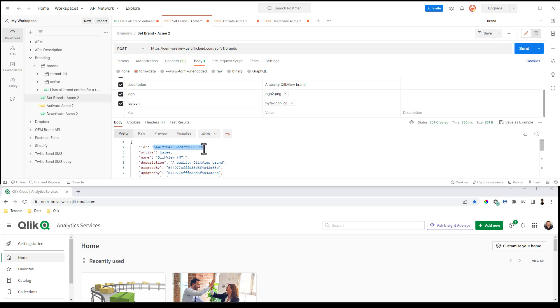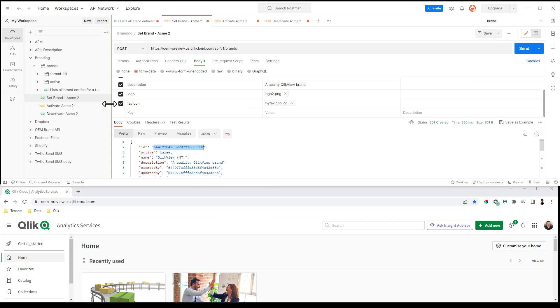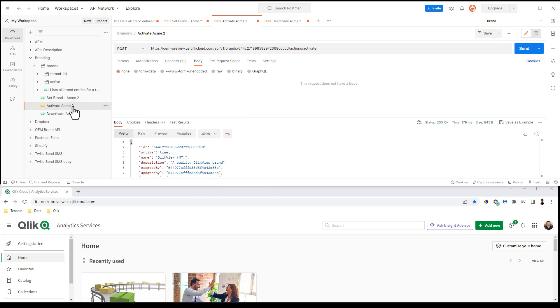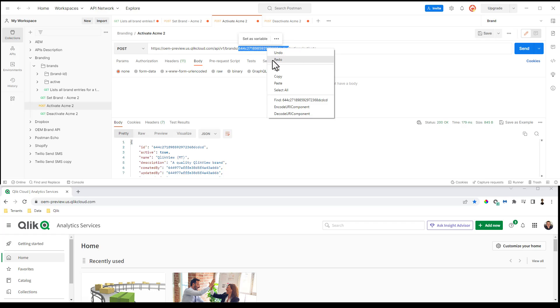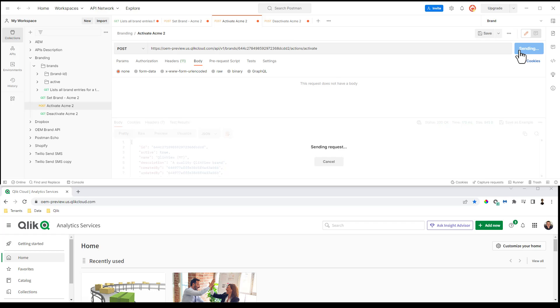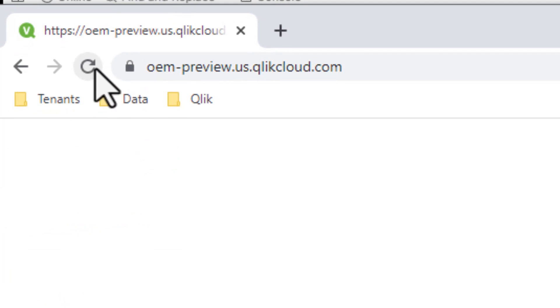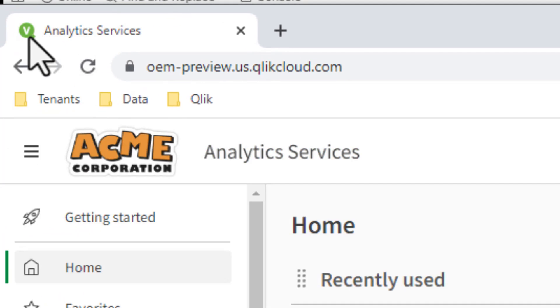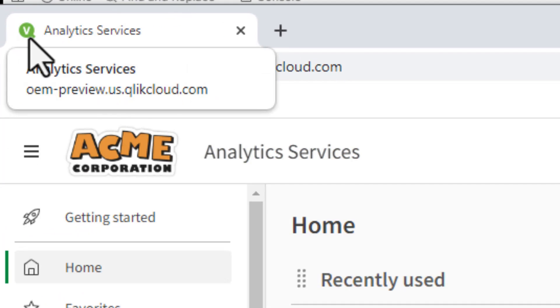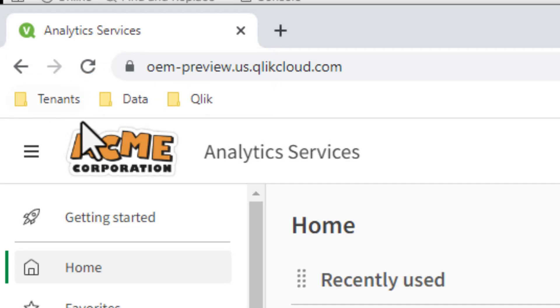I take that ID and I copy it. And then I go to the endpoint to activate and you can see actions activate, I'm just going to paste in this particular ID. And now we activate it. And then if I refresh, you can see now we have the Qlik View, the old Qlik View icon for the favorite icon and the new Acme Corporation logo.